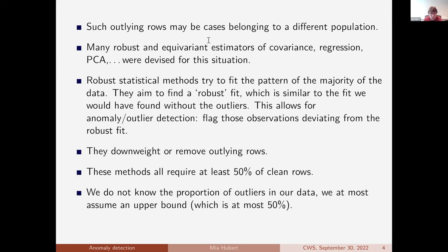What is the general philosophy behind robust statistical methods? Although we want finally to flag the outliers, we do that by searching for the majority, because an outlier is something that deviates from the majority. That's our first goal — to try to find that robust fit. And once you have found that robust fit, you can then say an outlier, or an anomaly, is a case that deviates from that robust fit.